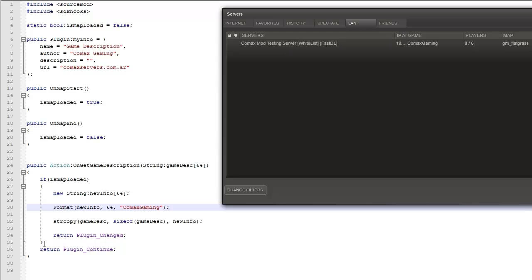So anything you put here is gonna show up here. This is the easiest way to do it. Honestly it is. The other way is kind of more complicated.